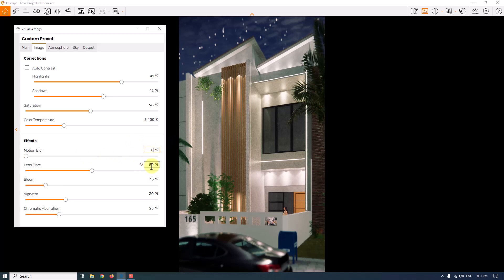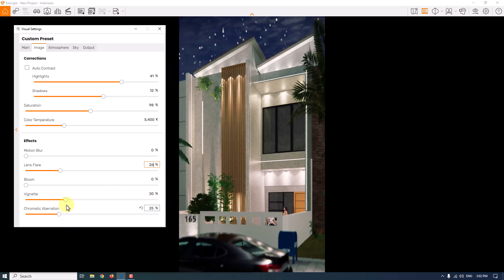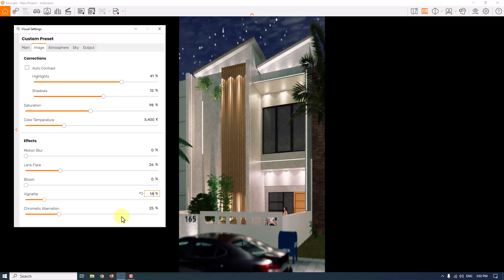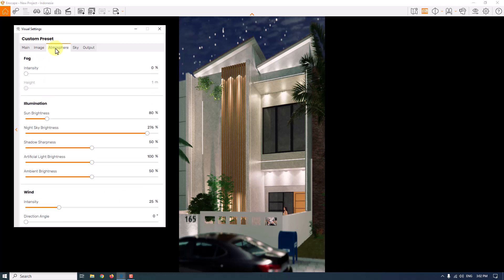Motion blur isn't useful here. I'll reduce the bloom option to zero because I need a sharp render, and lens flare isn't useful either — 26 is fine. If you want brighter edges in the picture, reduce the vignette; about 14 is good. Chromatic aberration isn't useful here, so I'll set it to zero.